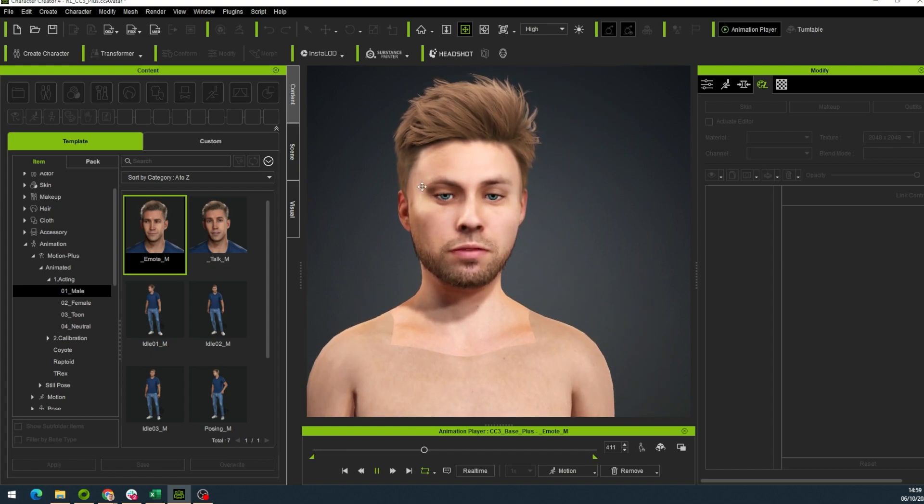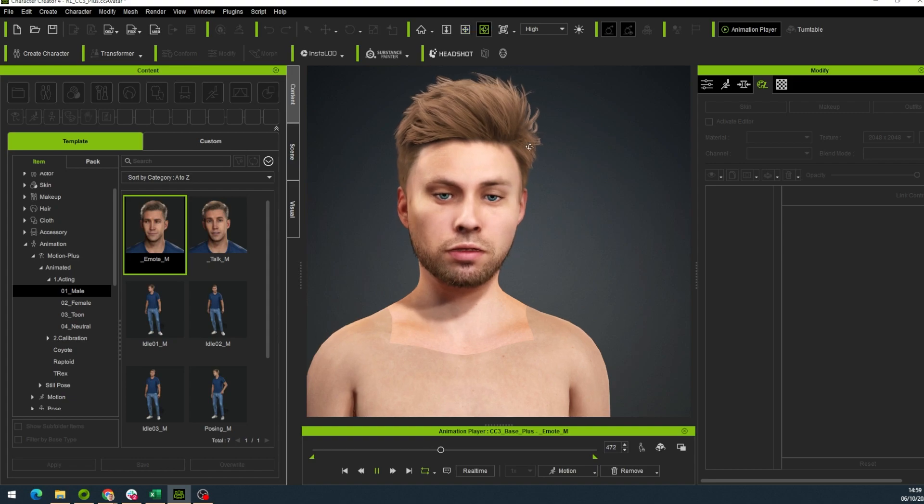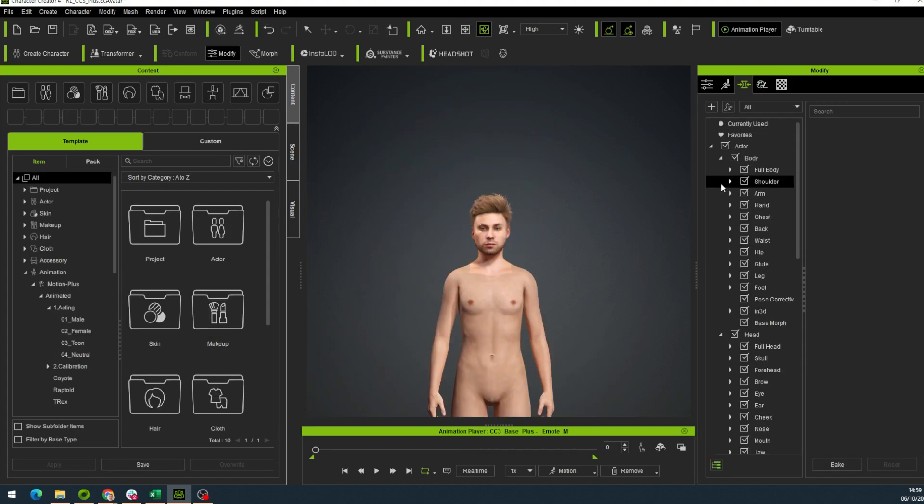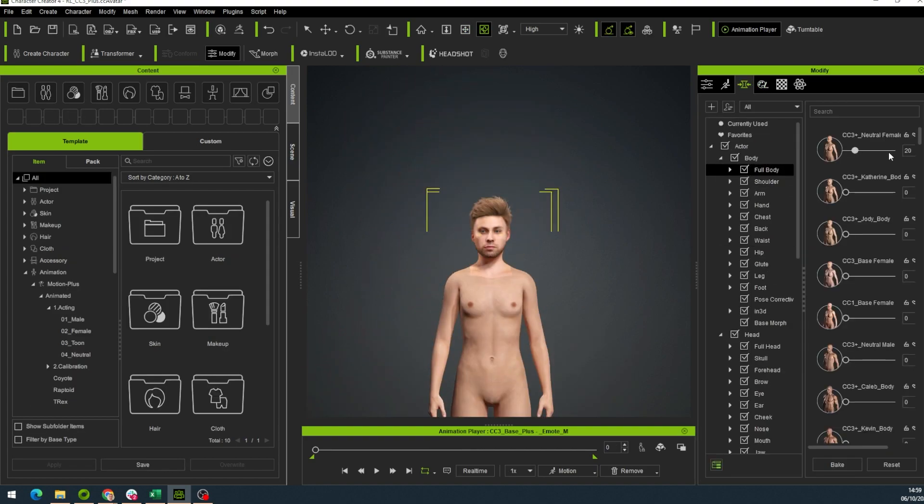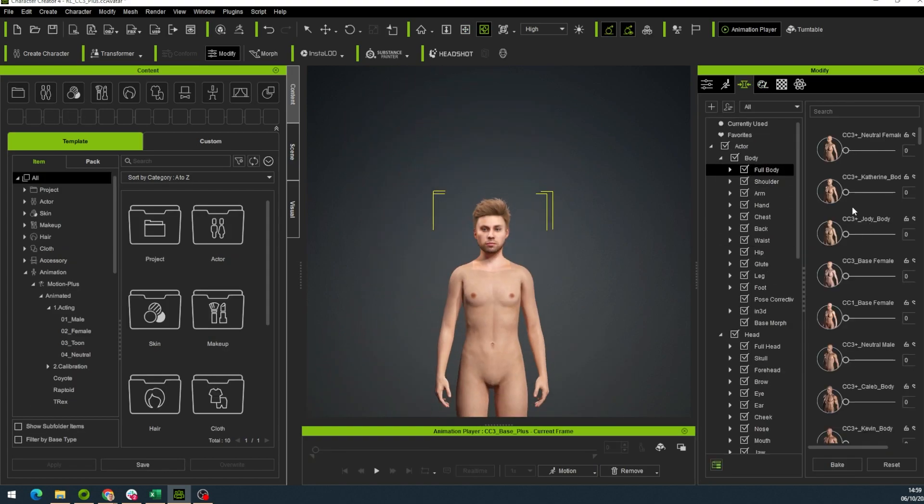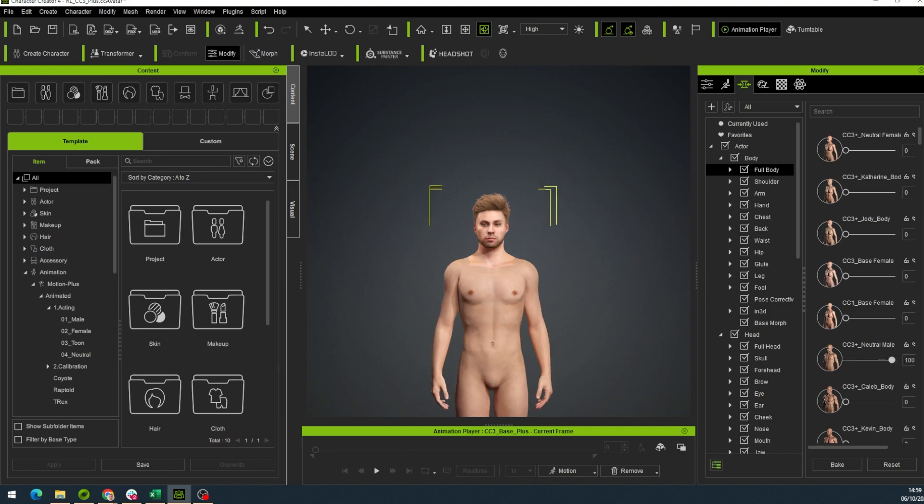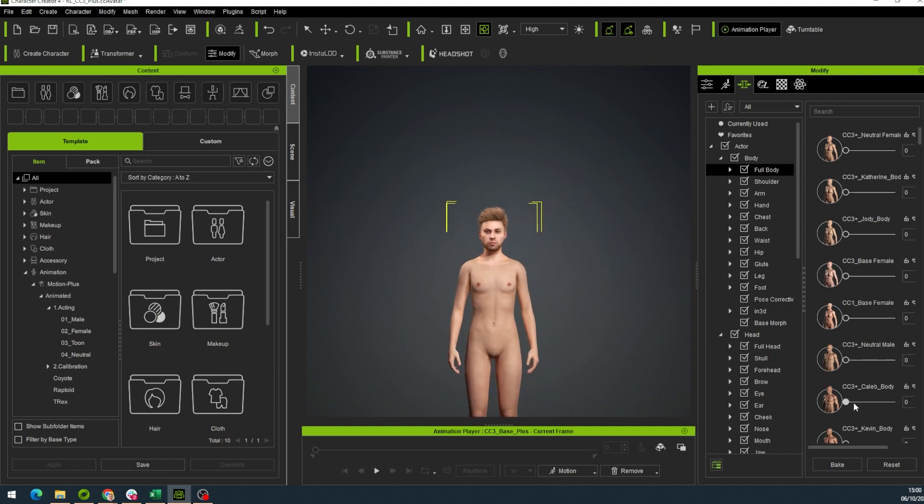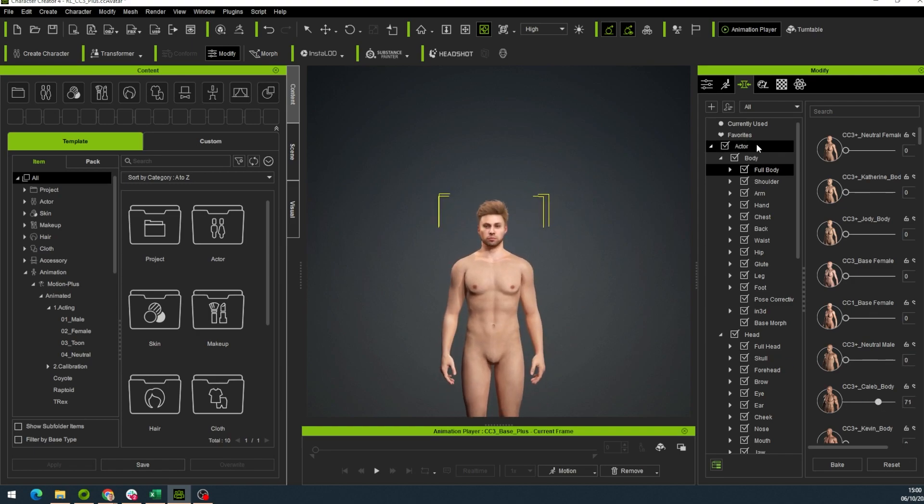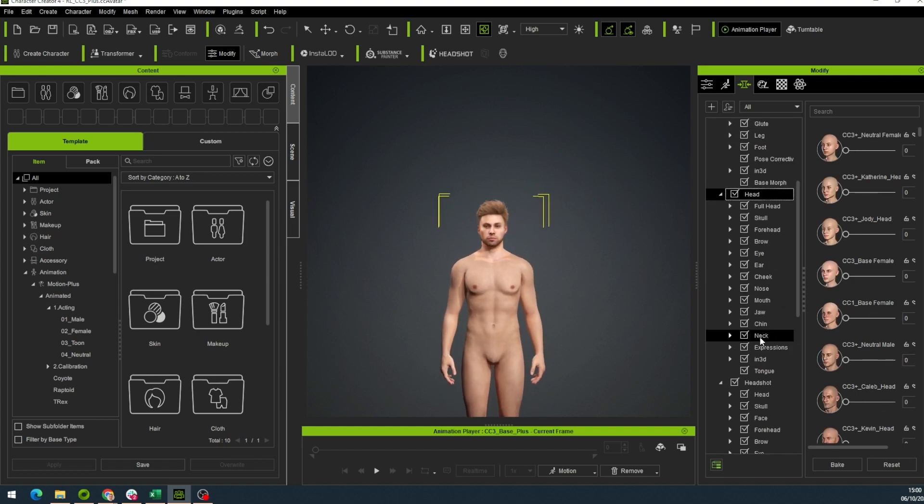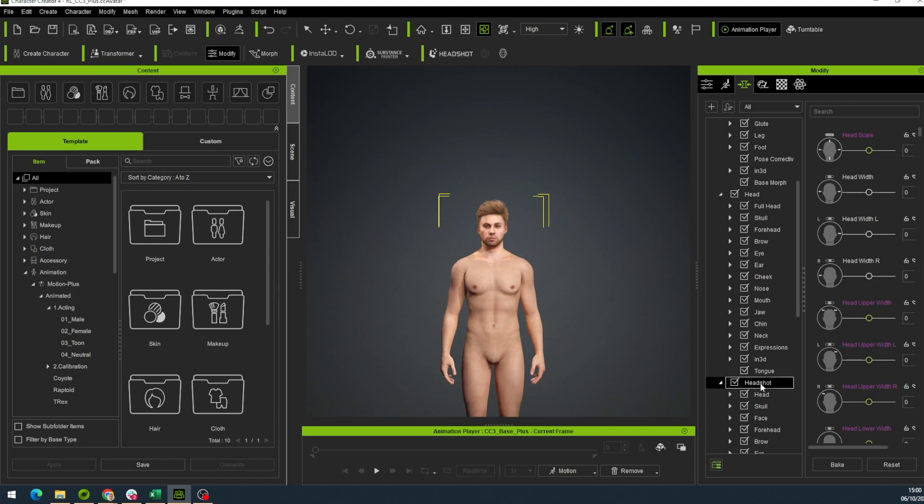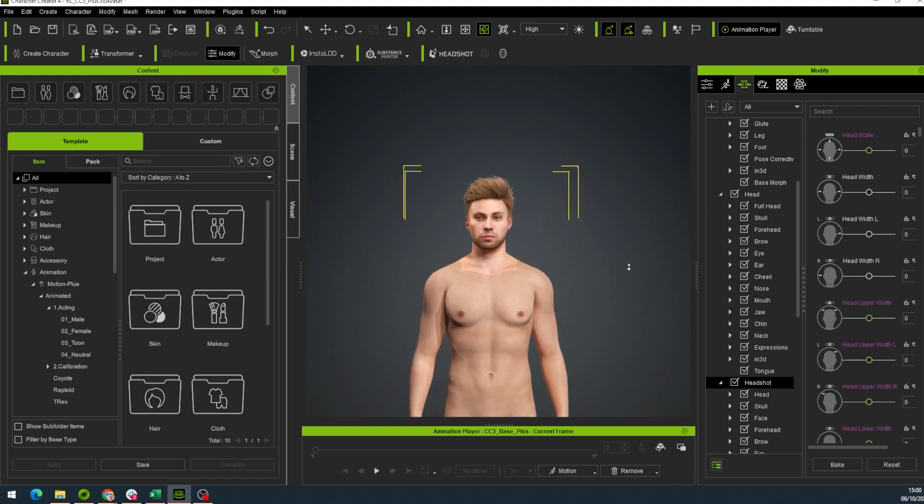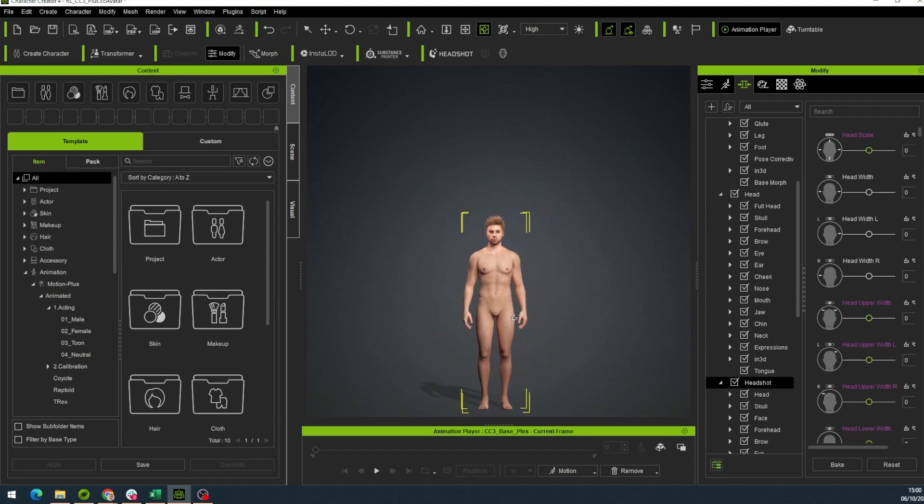Of course you can change not only the face but the body too. You can use the sliders in the modify window. Choose the type of body and change it easily. But you should take into account the scale of the head compared to the body. The head scale can also be adjusted right here.